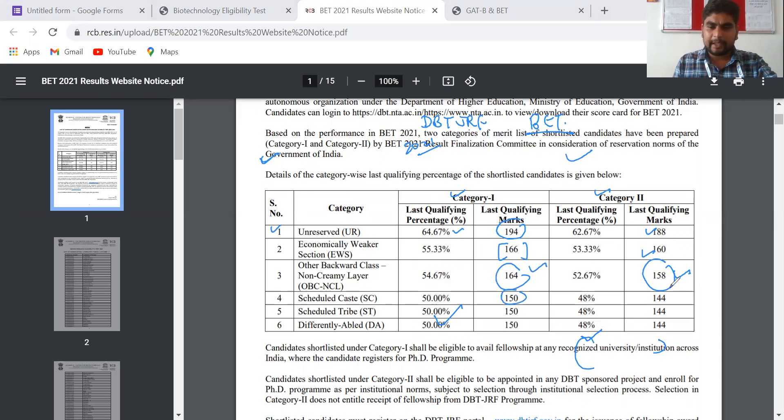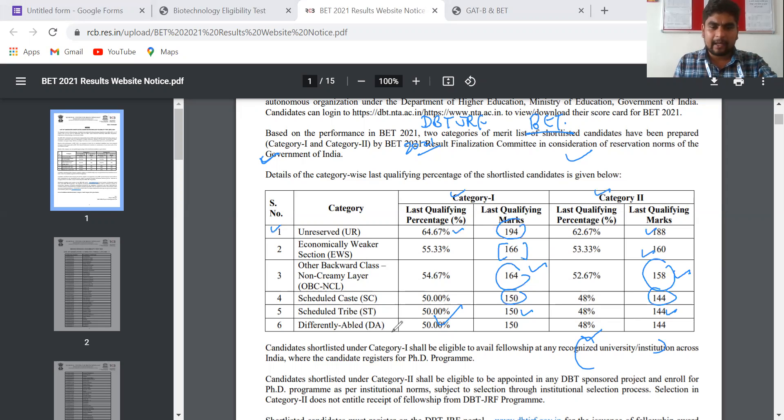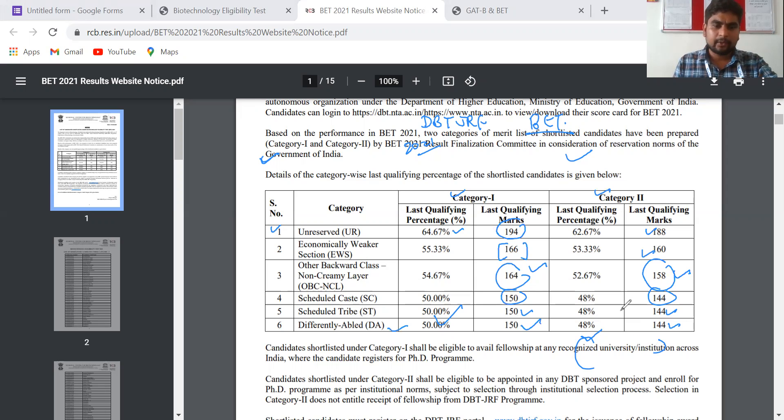For SC, 150 for Category 1 and 144 for Category 2. For ST, 150 and 144. For differentially abled, it is 150 for Category 1 and 144 for Category 2. Compared to the previous year, the cutoffs are much less.